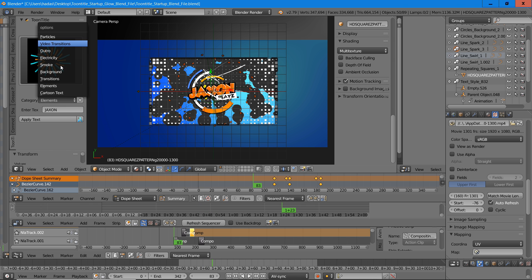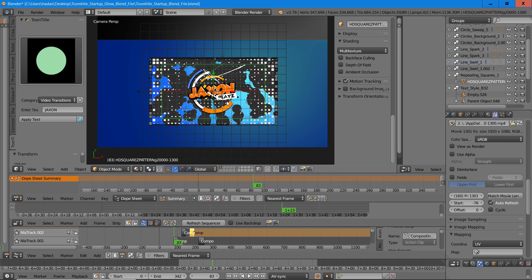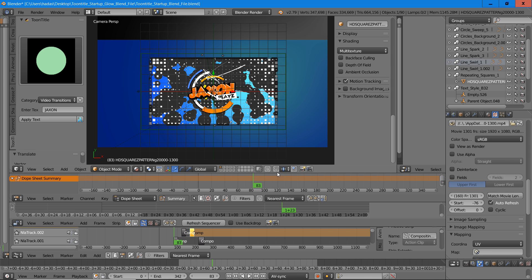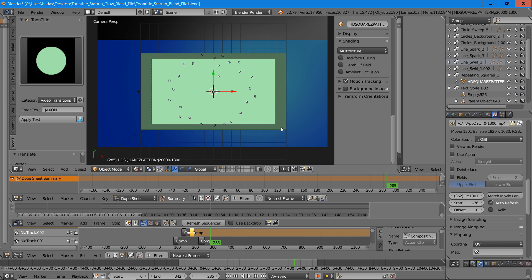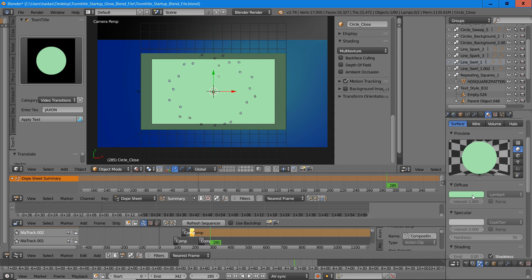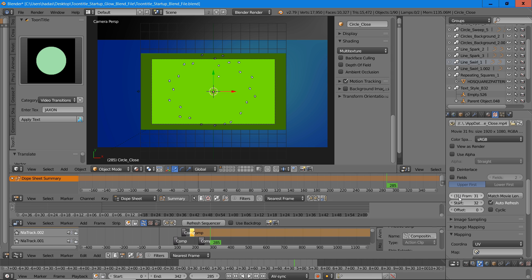Now we're going to put in the closing transition — we'll select circle close and press the plus on that. Then press S to size that up. We want this to be in front of everything, so we press GZ to move it forward and left click to confirm. We can see we've got our closing transition. Right click on that, go into the material section, and change it to a green screen. Now we'll change the start frame and make the start at 220. Let's see how that goes out.